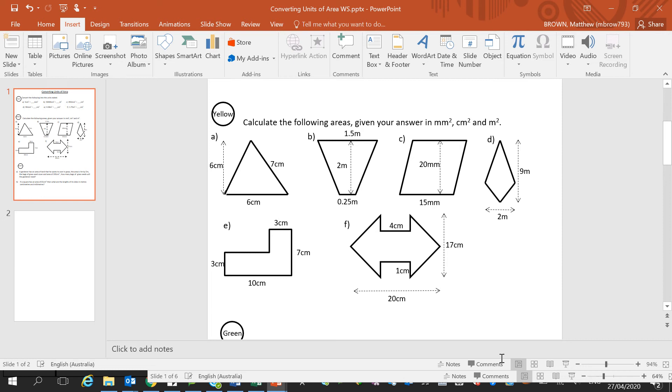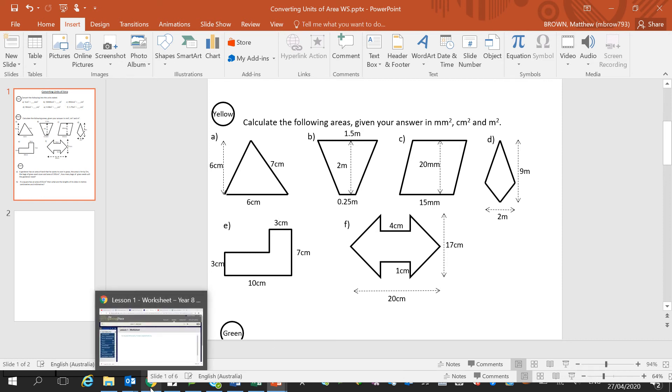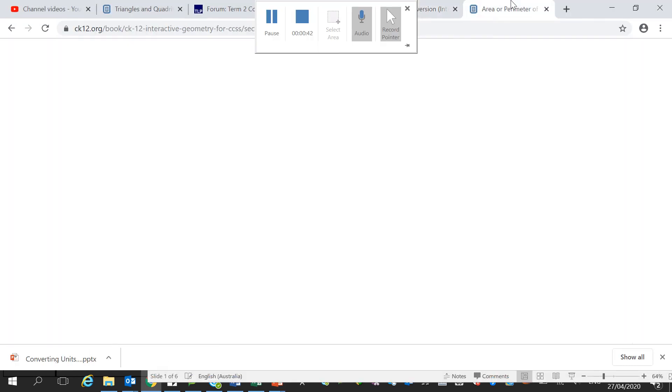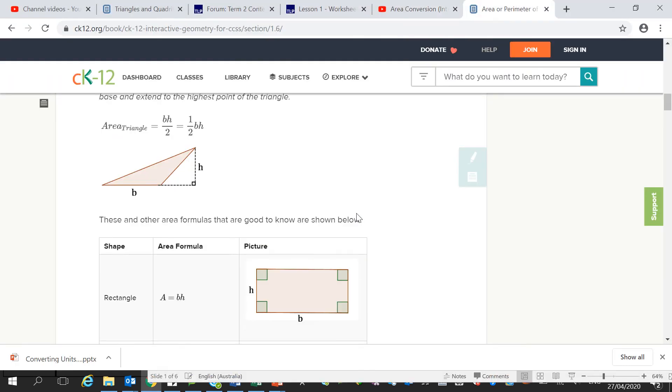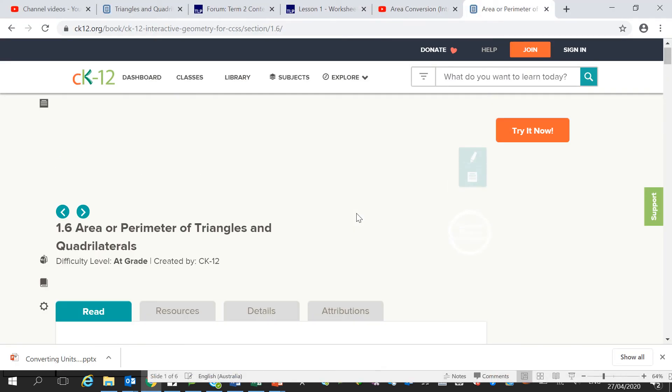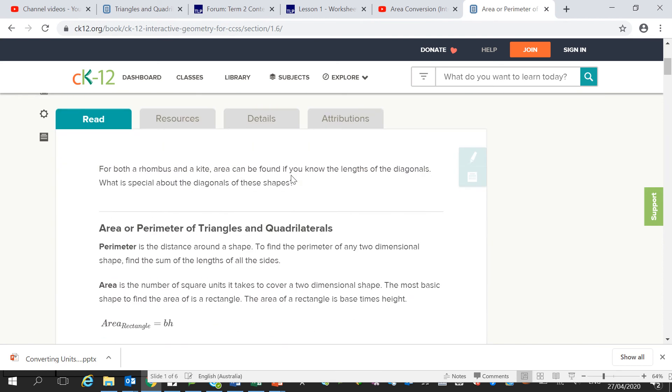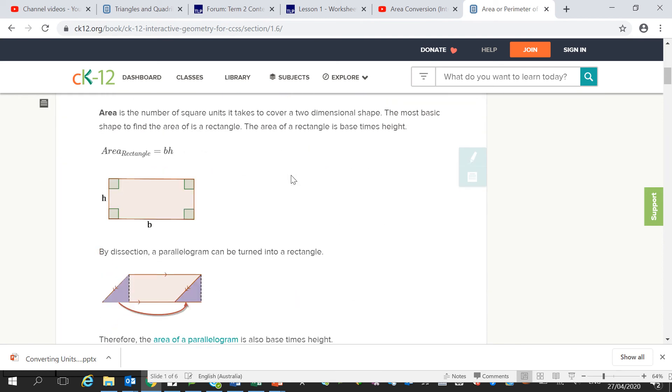And I will send you this link. So I'll be sending you this link, the area of different quadrilaterals. So here we have our rectangle, our classic rectangle.